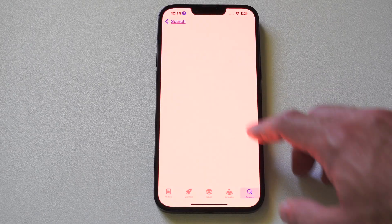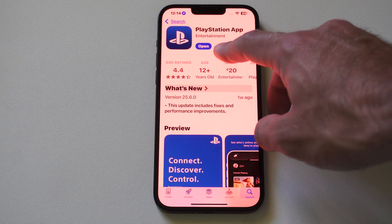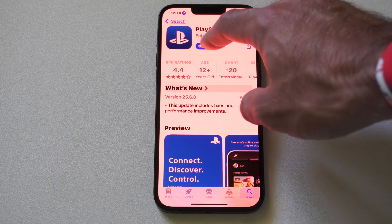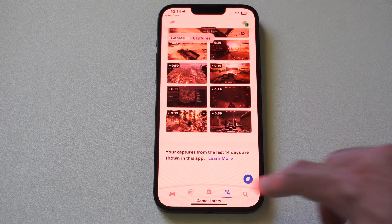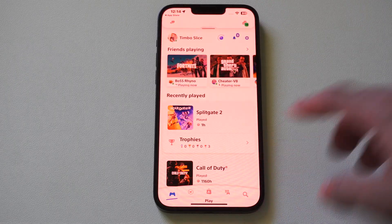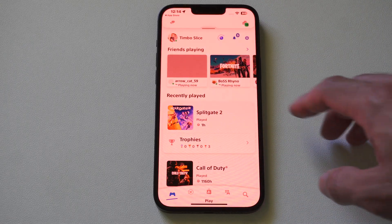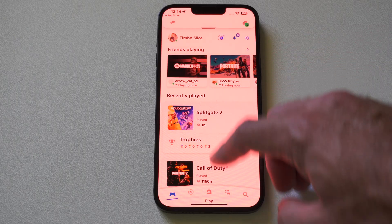I'm going to be using something called the PlayStation app. Go to the App Store or Google Play Store, open it up, and then sign in with your email address and password associated with your PlayStation account.